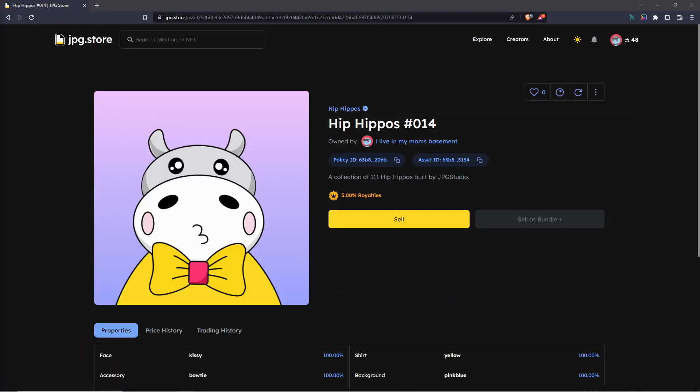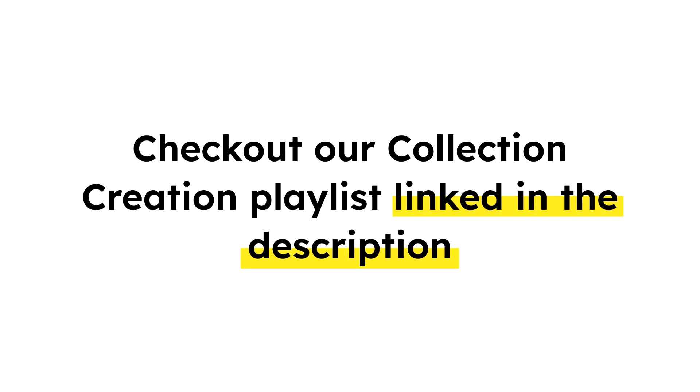That's everything you need to know for minting NFTs on JPEG Store. If you want to create your own collection and mint NFTs with us on JPEG Store, then check out our Collection Creation playlist linked in the description.